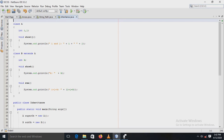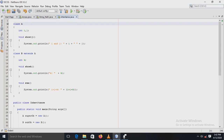Hello everyone. Our next experiment is based on inheritance. Let's see first the definition of inheritance, after that we will go back to our program.